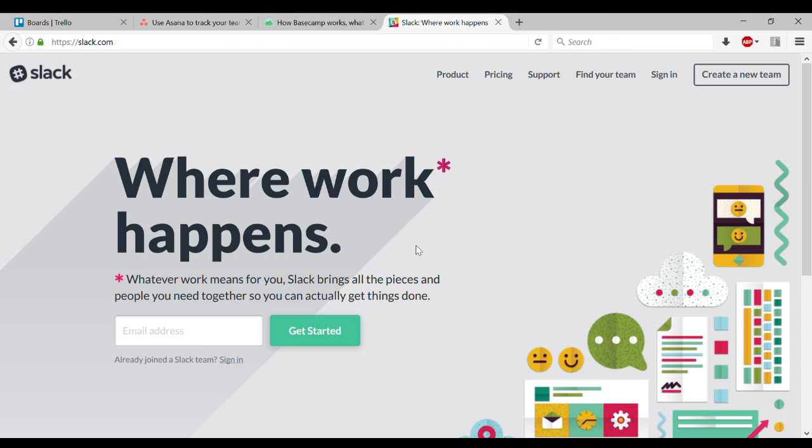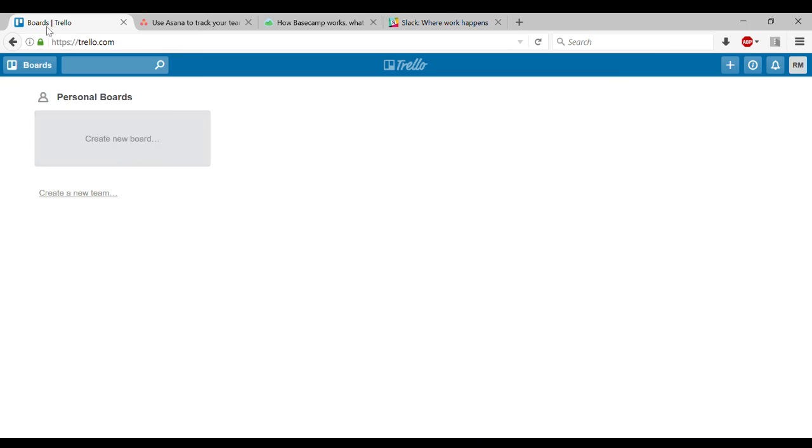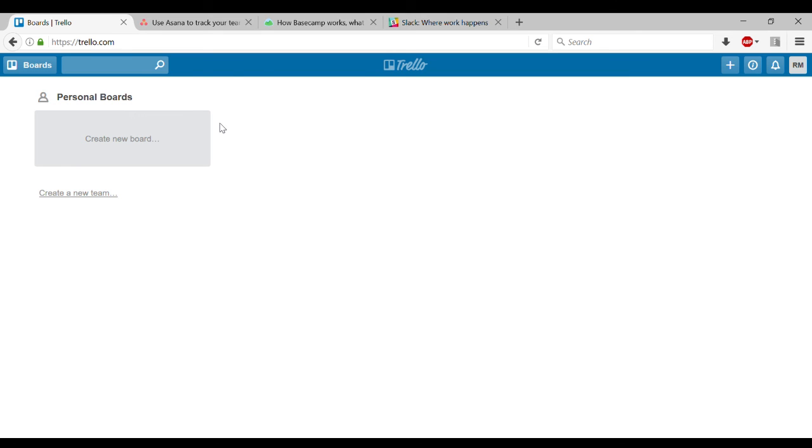So those are some of the alternatives that you might consider to Trello. But for me, and I think for a lot of folks who want something to organize their lives and their work without this huge learning curve, Trello is kind of it. So that was a bit of a lengthy intro to why I chose Trello. But in the next video, I'll show you how to use it.